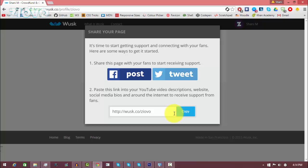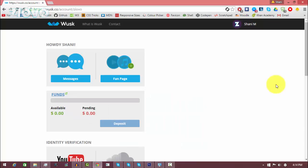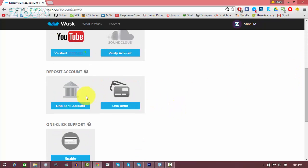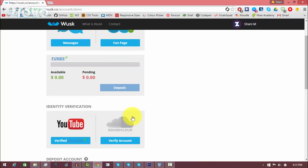And you can also leave the link to this page in the description of your video so people know about it and can donate to you. And that's how simple it is to set up an actual page. All you have to do is click on the fan page to set up your account, connect your YouTube account, and then select the method of payment that people can pay you by and you're set to go.